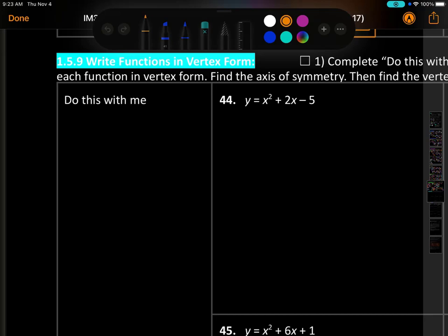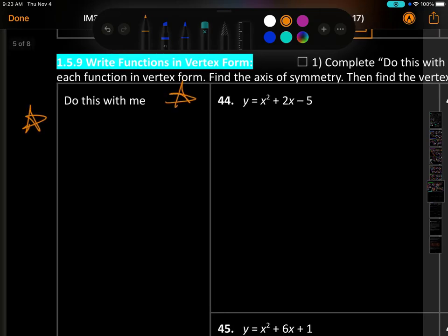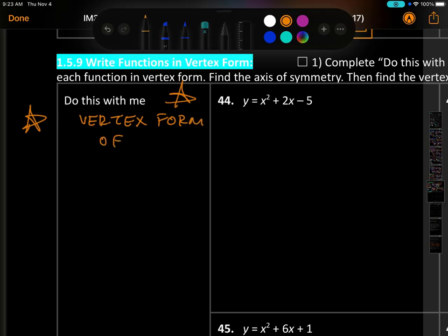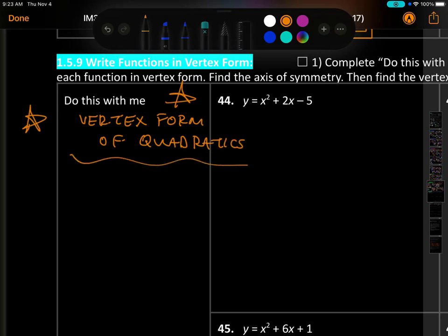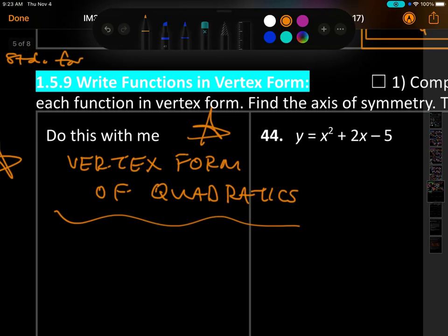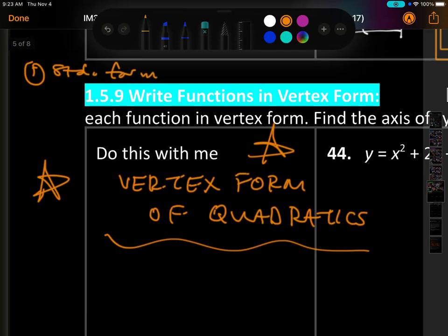The main thing I need to teach you about is a third form — put a big star by it — called vertex form of quadratics. We've already looked at standard form, which was ax squared plus bx plus c. You guys remember that?